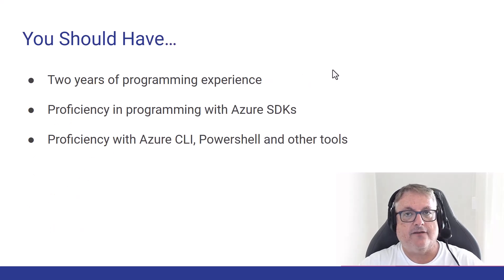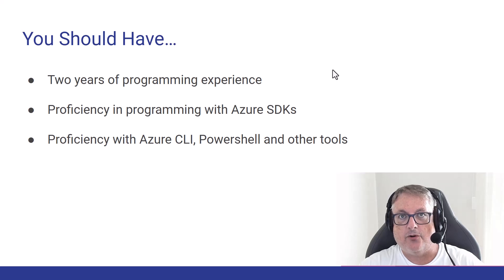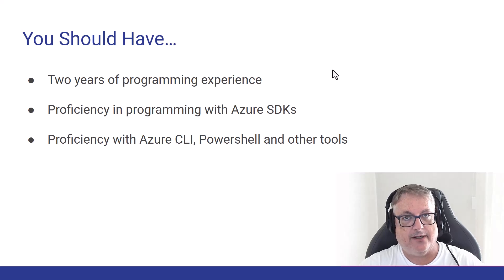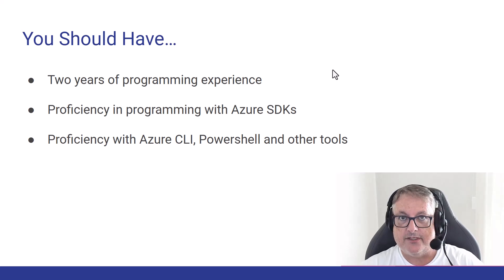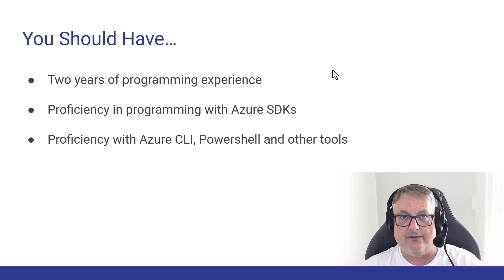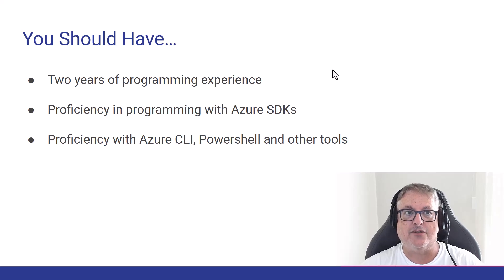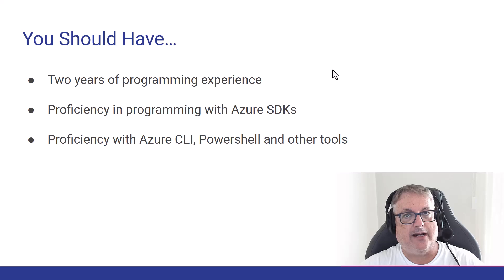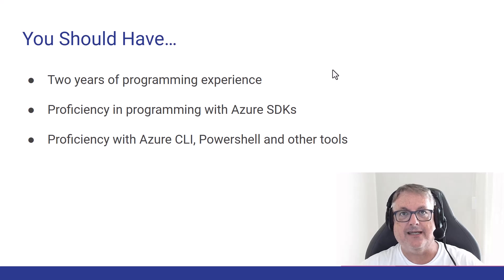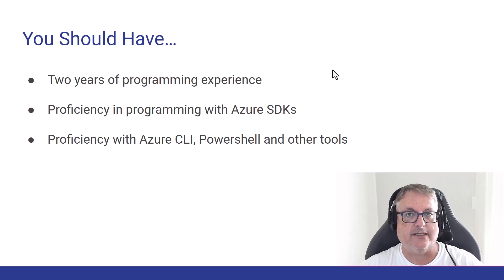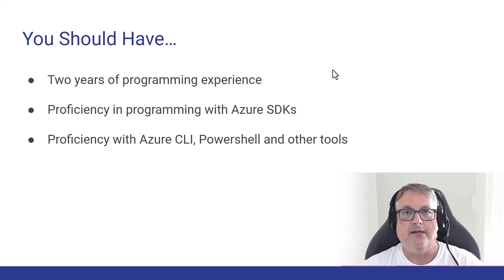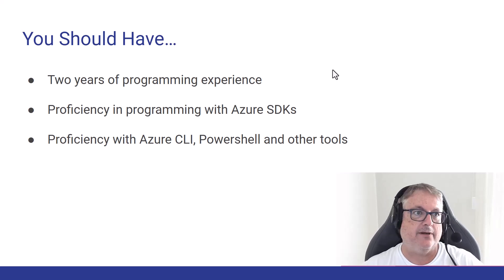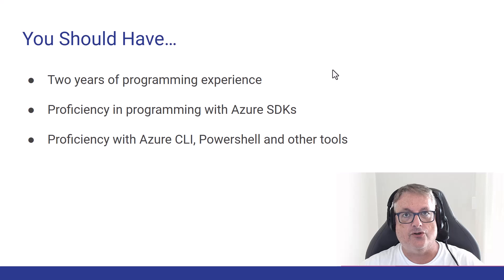Now, Microsoft recommends two years of programming experience in general. So you've been working as a professional programmer for a couple of years. In my personal experience, that's not necessarily required. There are plenty of students who've gotten this as well. And if you've got one year experience, it certainly shouldn't hold you back.